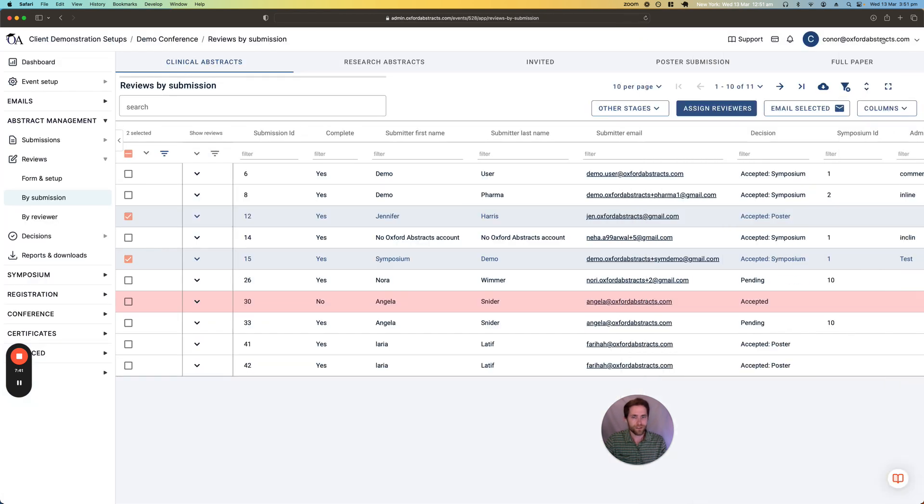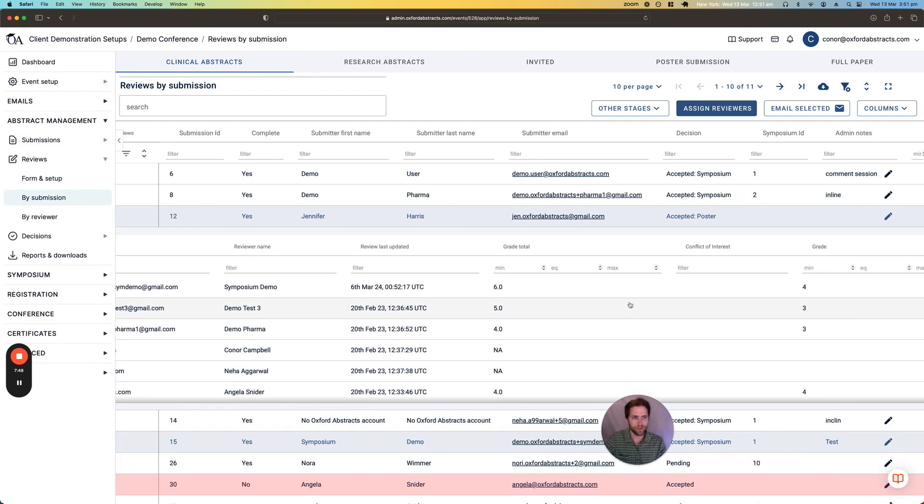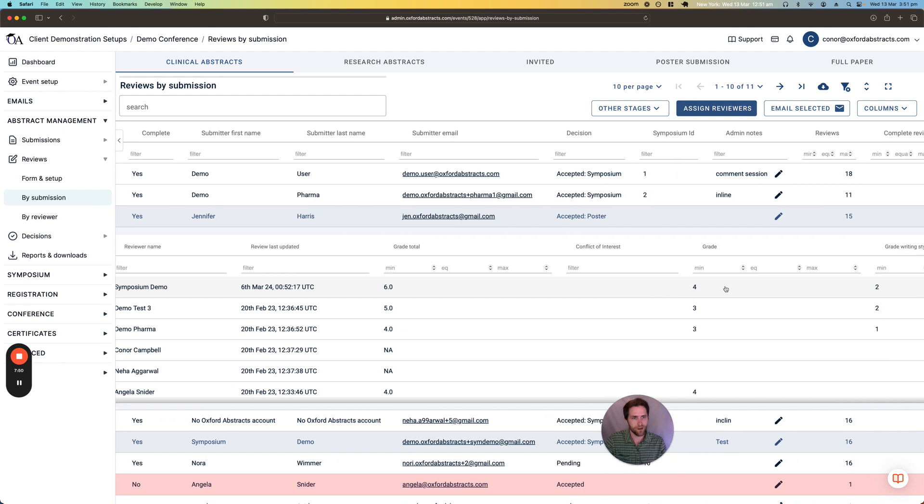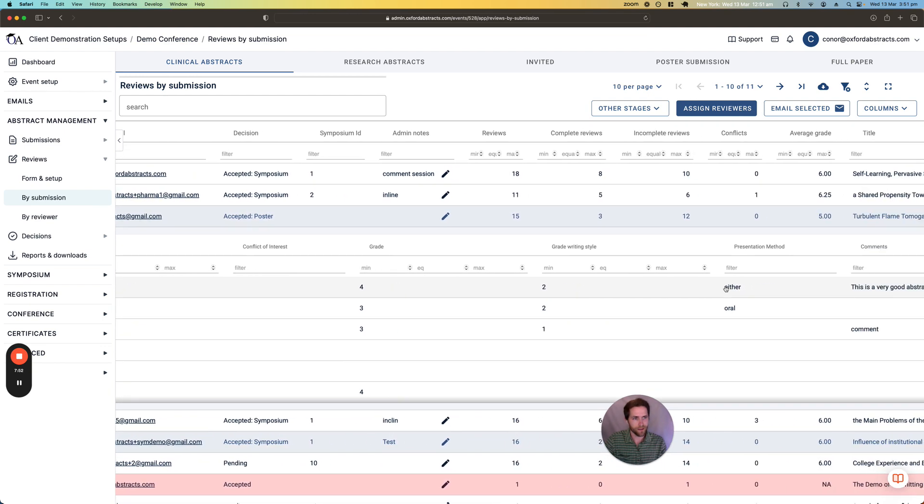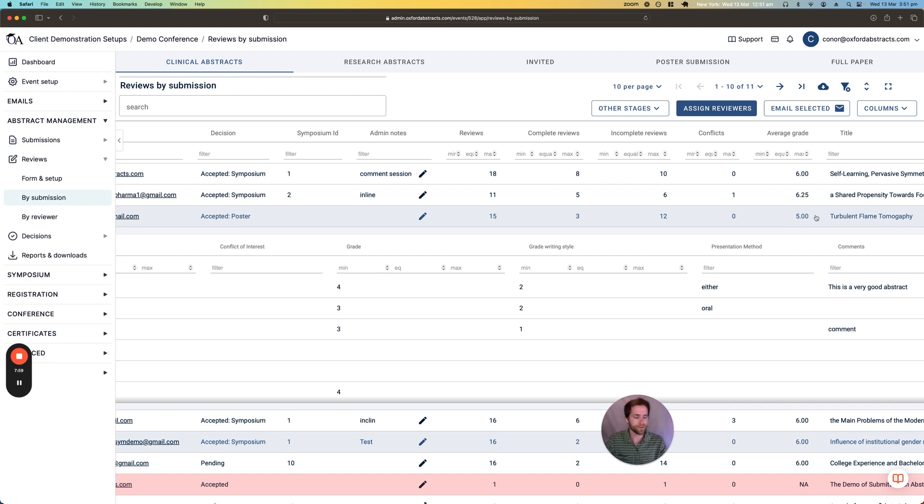So once those reviewers make those reviews, we can see within the table, if we expand each row, we can see all of the reviews left by the reviewers on that particular submission. And then on the submission row, we can also see the average grade for each submission.